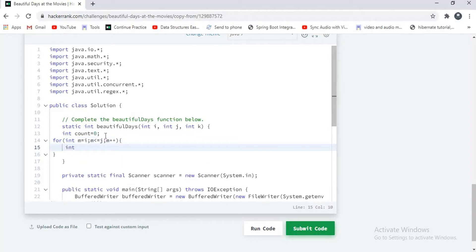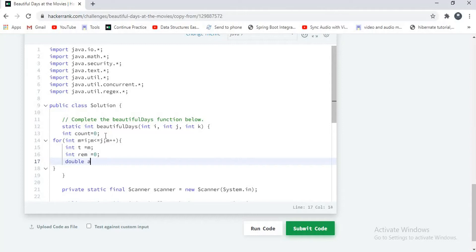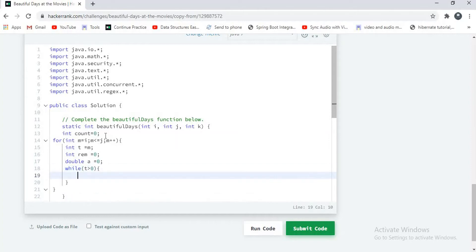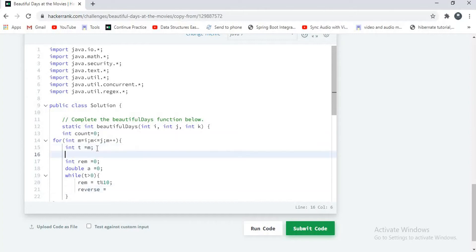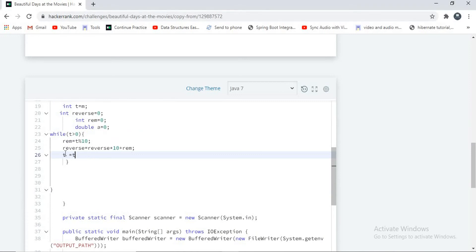Inside the loop, I will declare a variable t and initialize it with m. I will also declare two more variables: remainder equal to 0, and int reverse equal to 0. I will write the logic for reversing a number. While t greater than 0: remainder equals t modulo 10, reverse equals reverse into 10 plus remainder, and t equals t divided by 10.